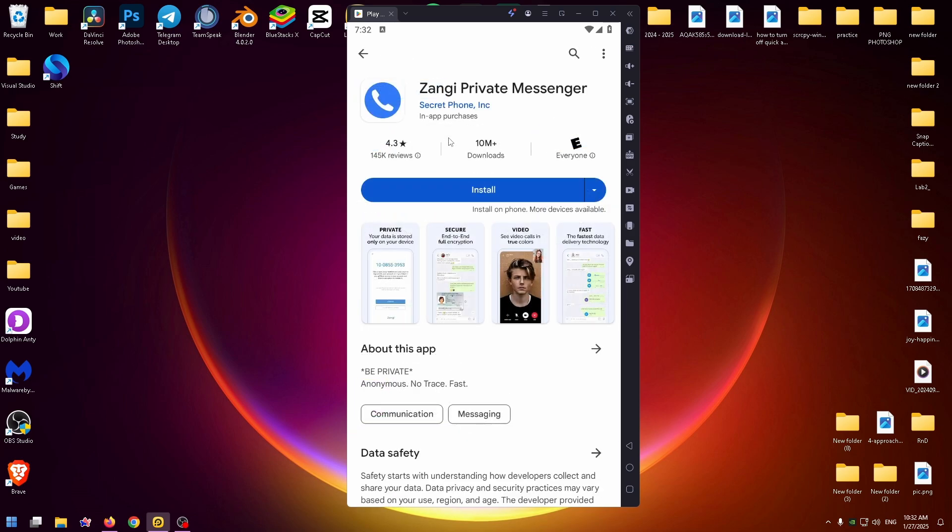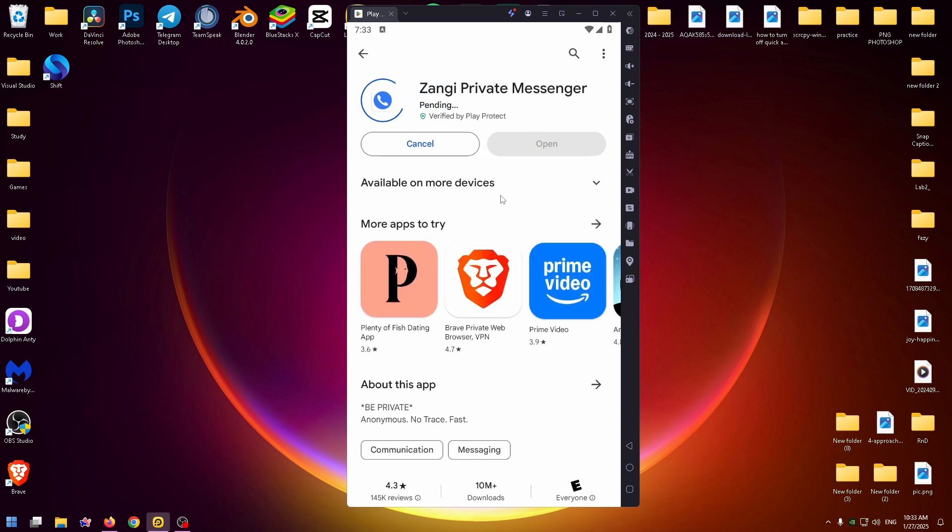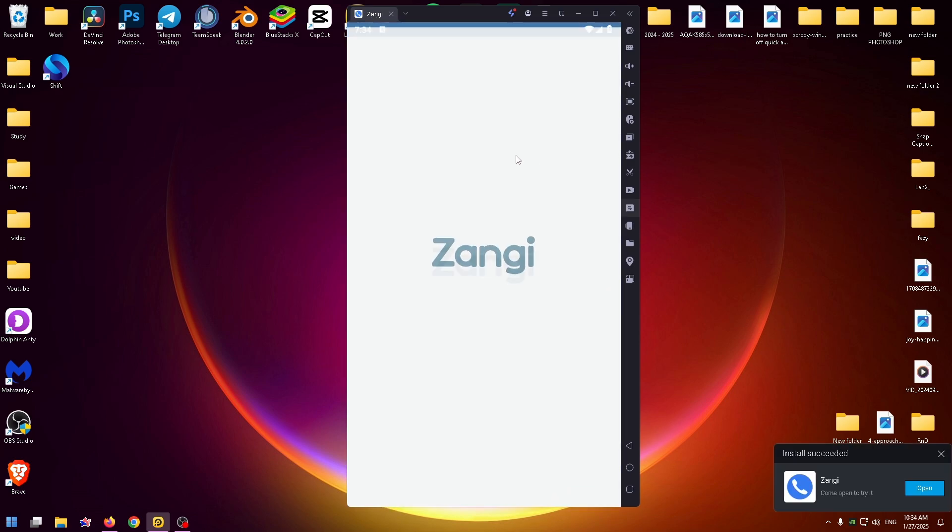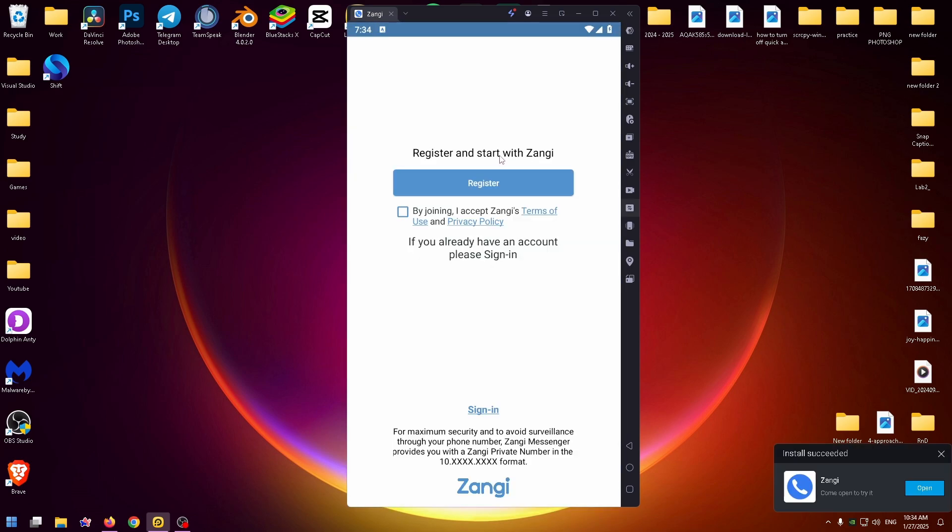Finally, we can install this application just by clicking on the install button. We need to install only 40 megabytes. Let's wait a bit.